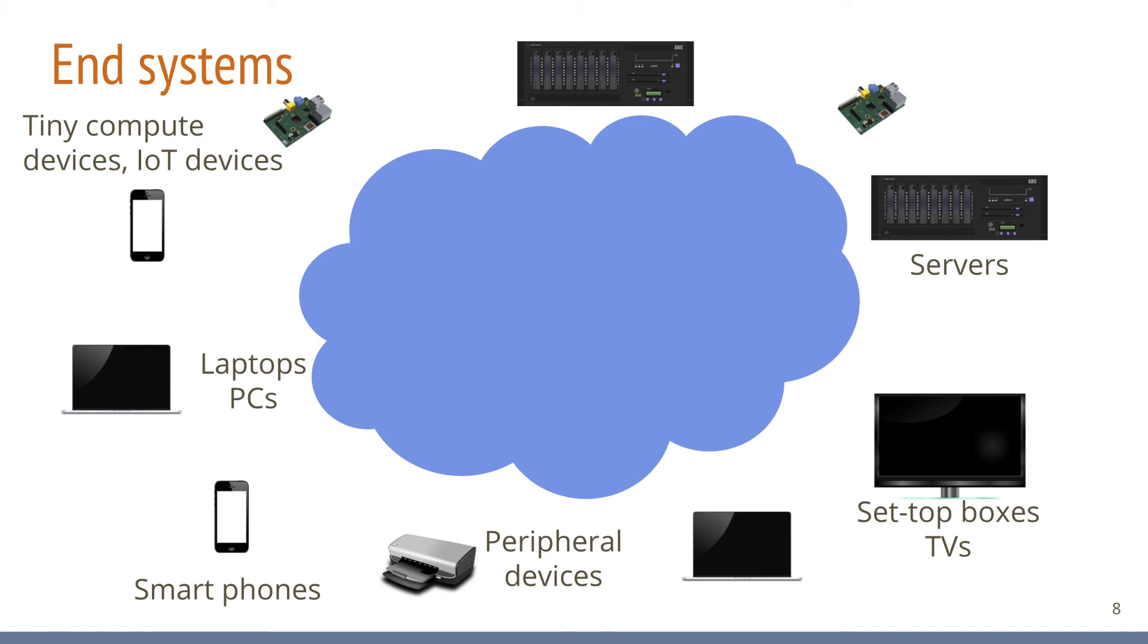The inner structure of the internet does not need to be known to the end systems. Whenever that is the case, the internet will simply be depicted as a cloud, which is also a quite standard representation.